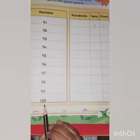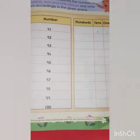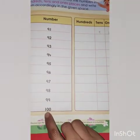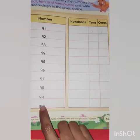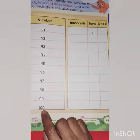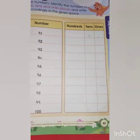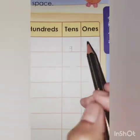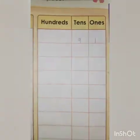For 100, we have 3 digits, so 1 comes under 100s, 0 comes under tens, and another 0 comes under ones. Your writing should be very neat and clean and touch the bottom line.